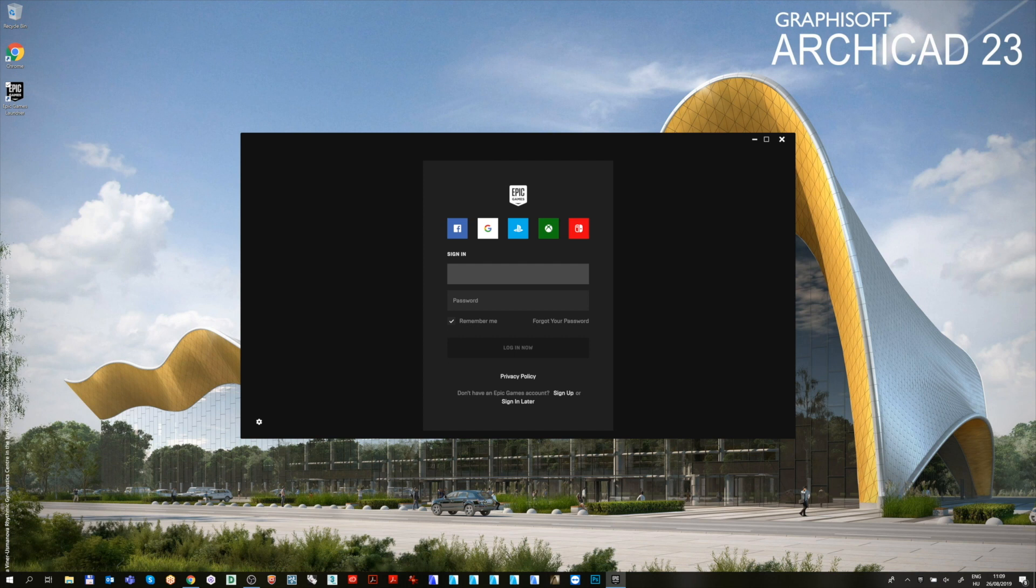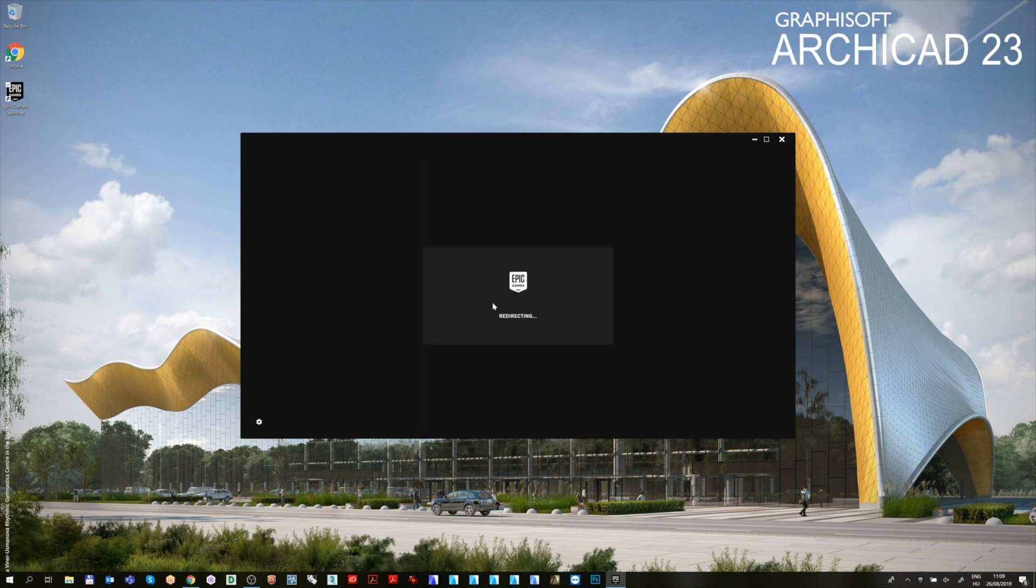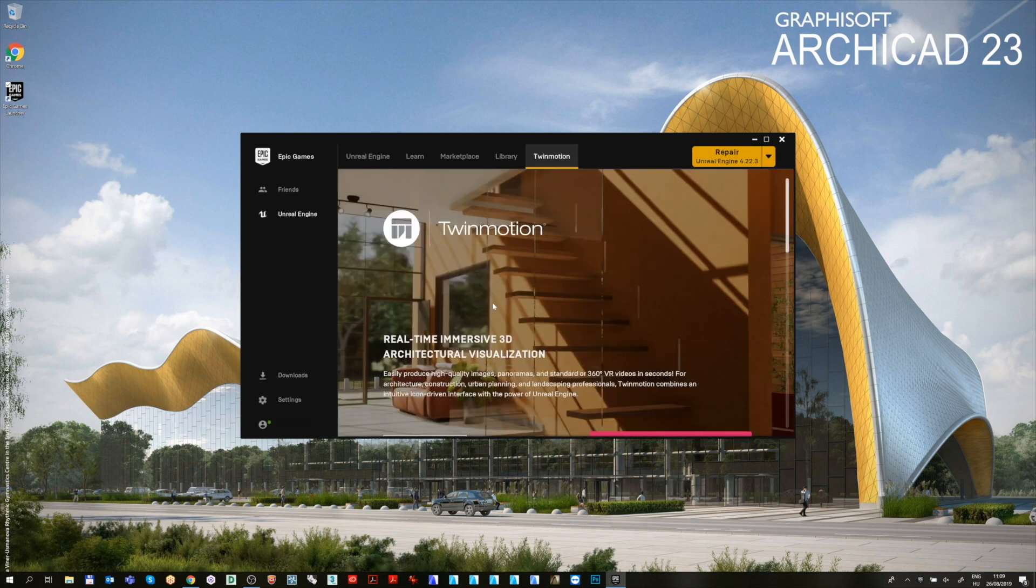After the installation is finished, open the Epic Games Launcher. On macOS computers, the launcher can be only opened with the force open technique mentioned above.